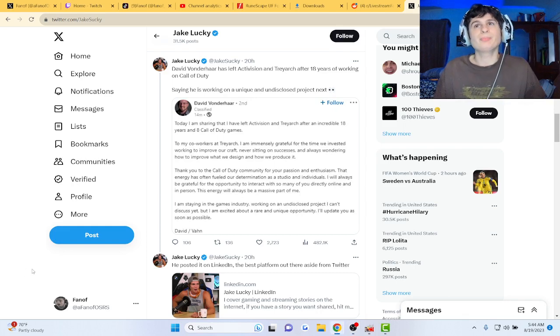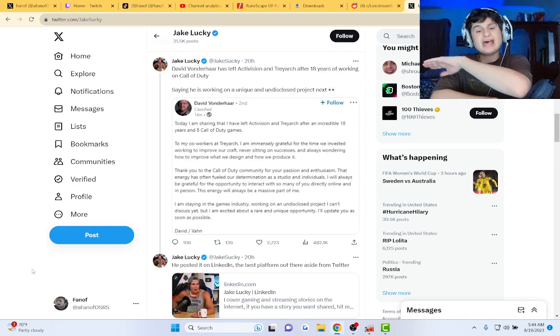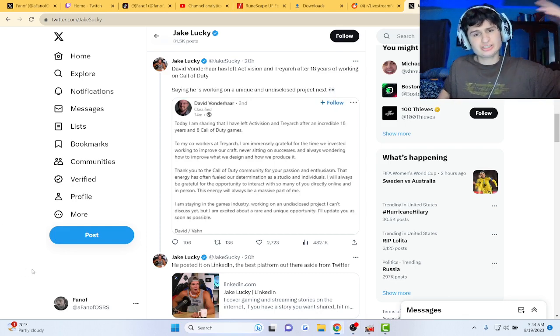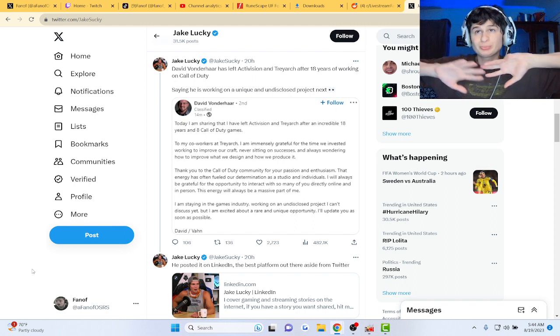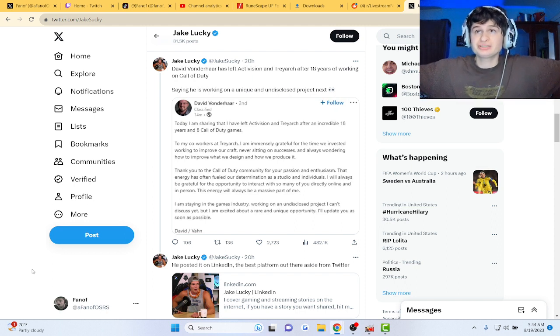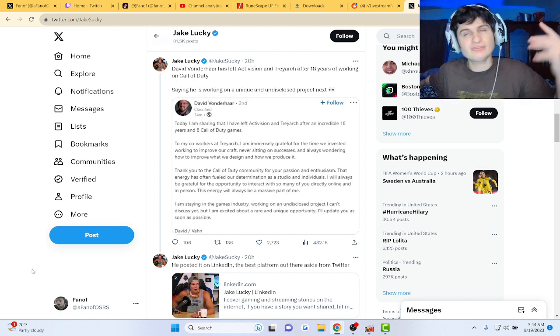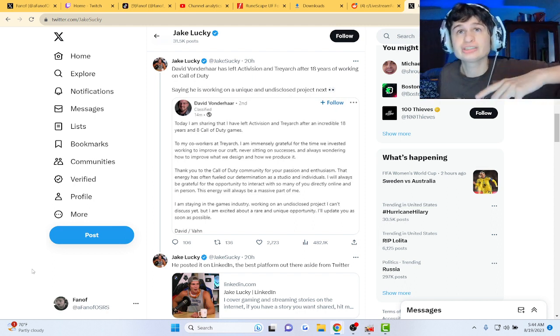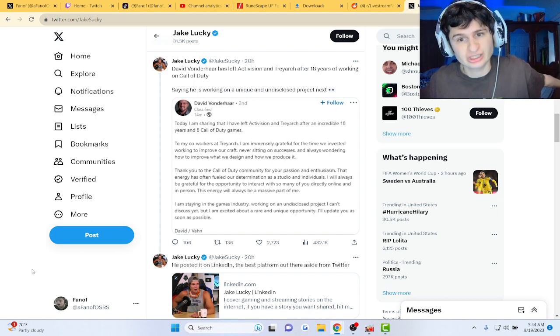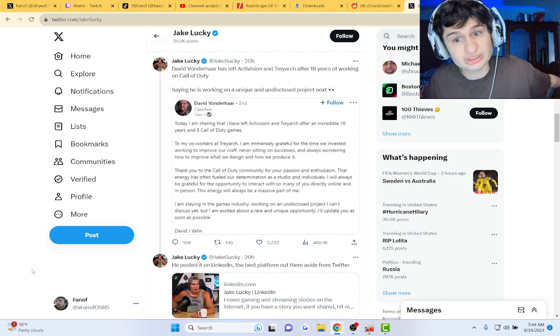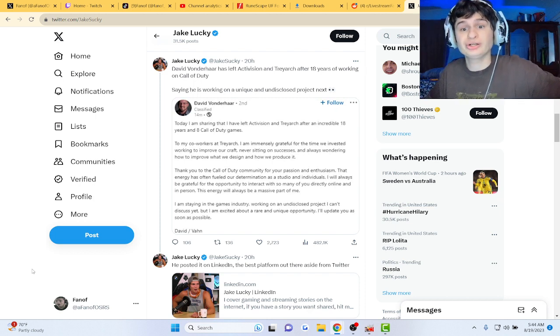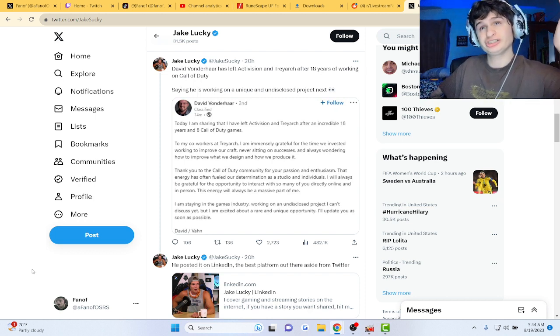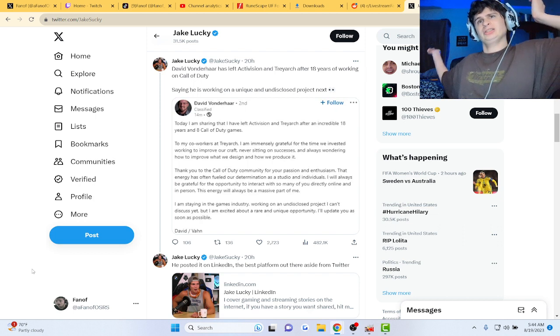The big dude at Activision and Treyarch, he works with both companies making Call of Duties. David Vonderhaar has actually posted a tweet saying he no longer works there and he's working on a new and unique undisclosed project.